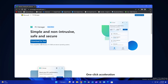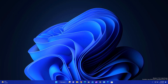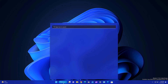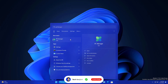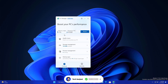I already installed this software and I will put the link in the description so you can directly click and download it. Even if you are not able to download, I will put the exe file on my Telegram so you can also download from there.